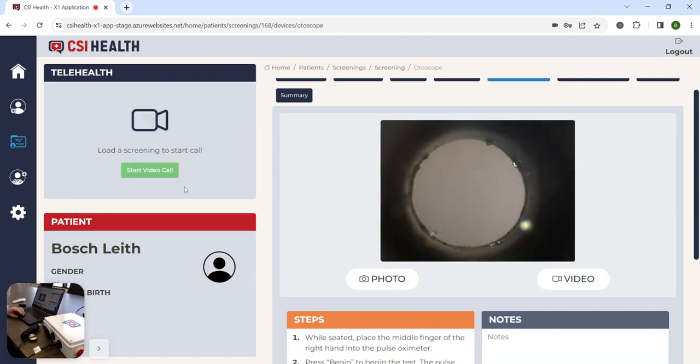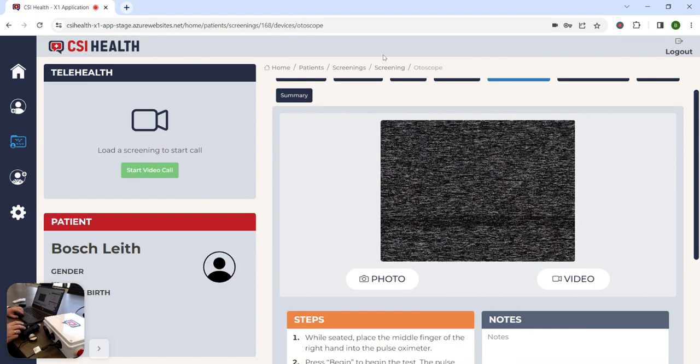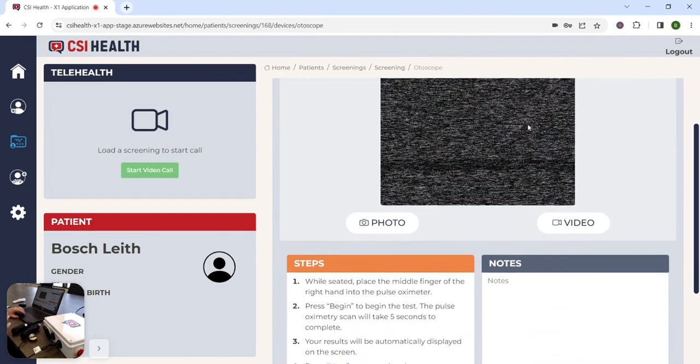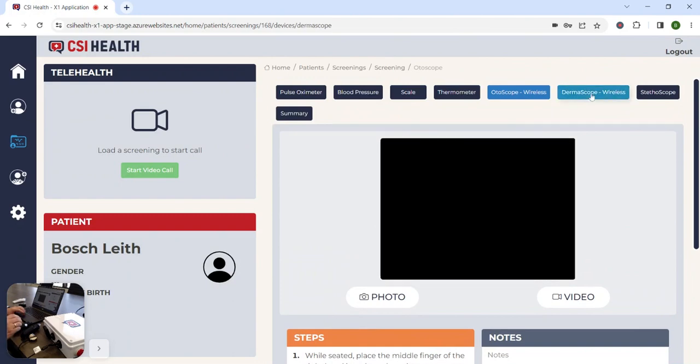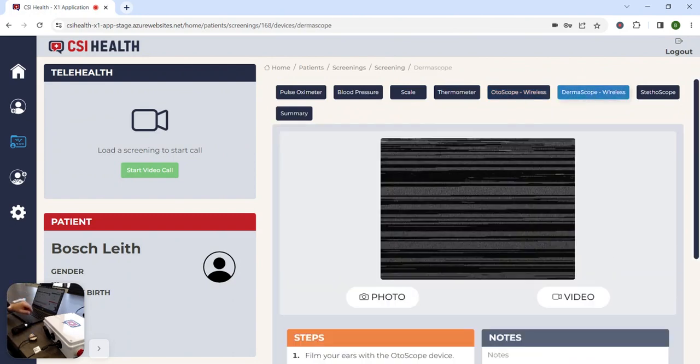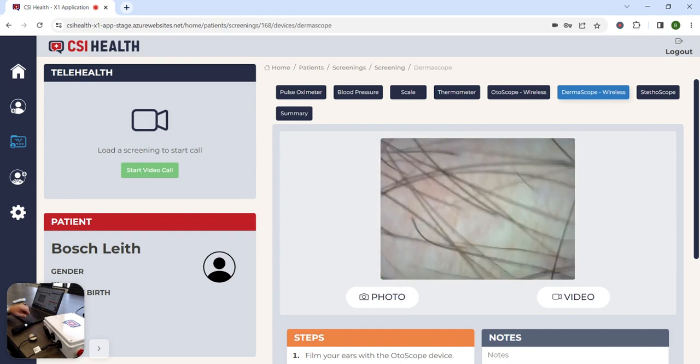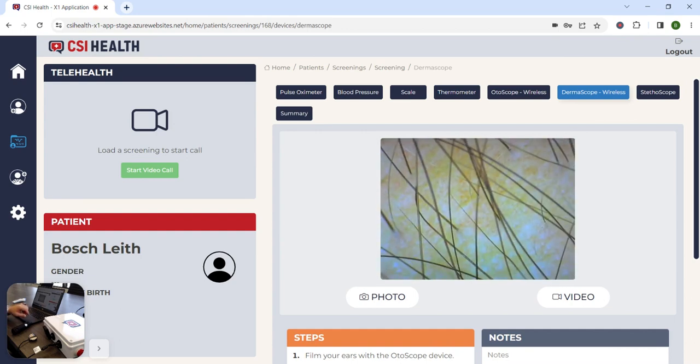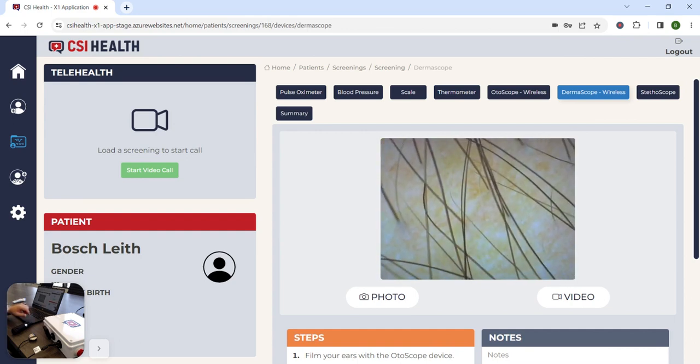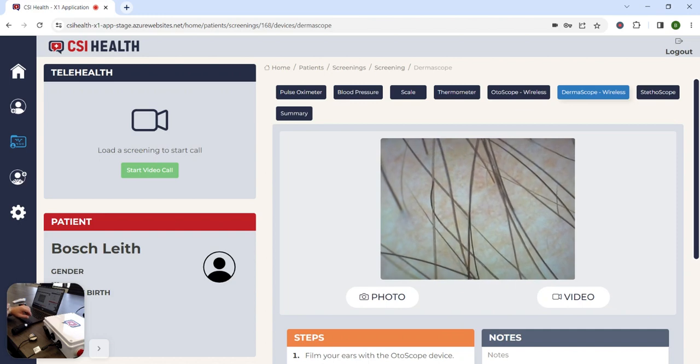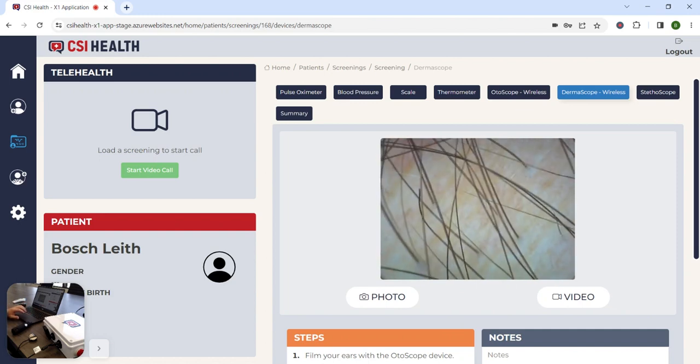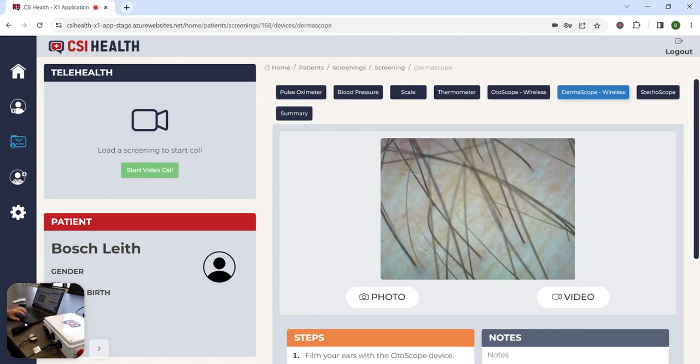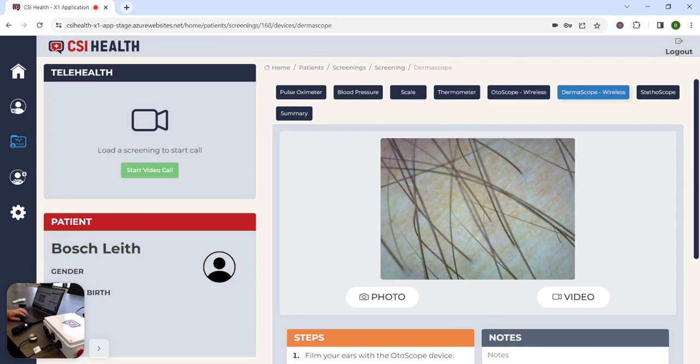The next peripheral is the dermoscope, much like the otoscope, we have all the same functions. The medical assistant will simply turn on that dermoscope, focus in with the focus wheel to get it nice and crisp, and then take any photos or videos necessary, or again, stream that to the physician.